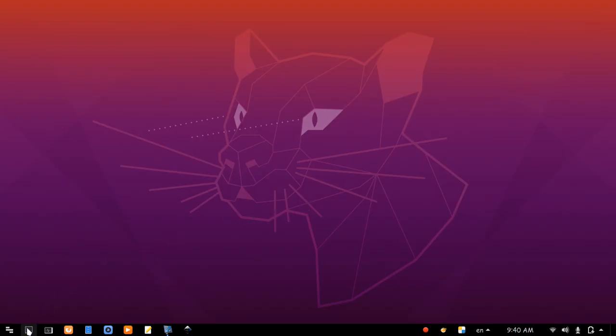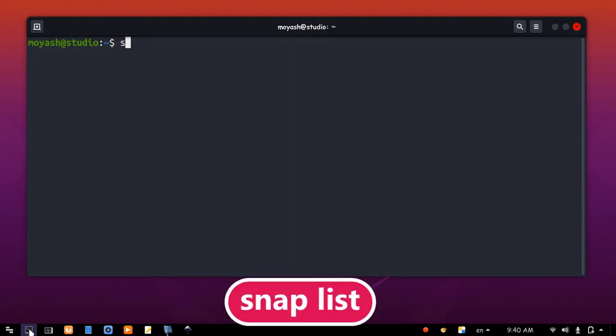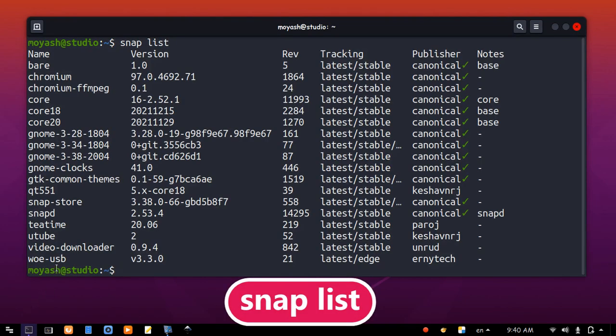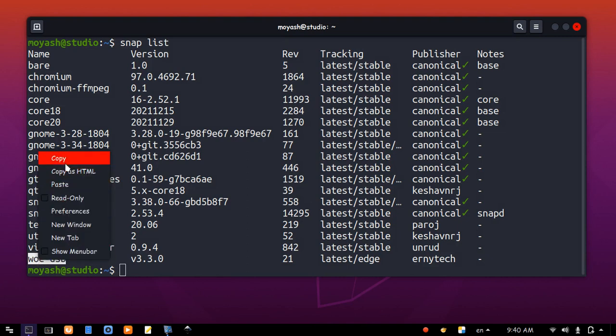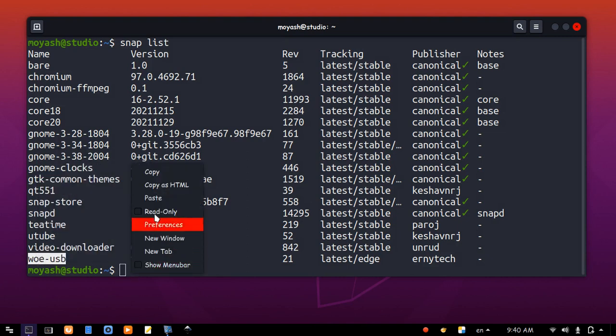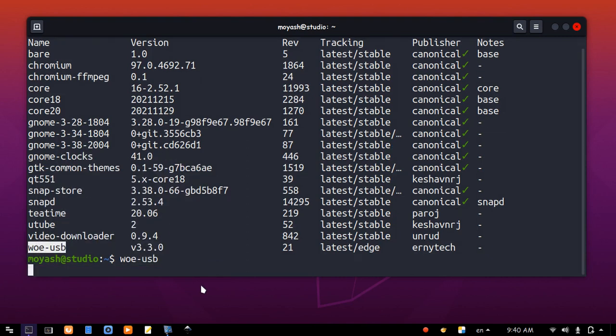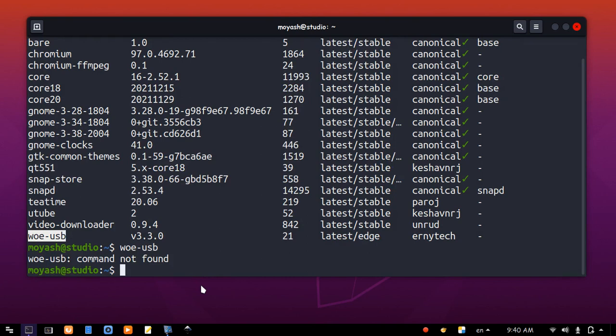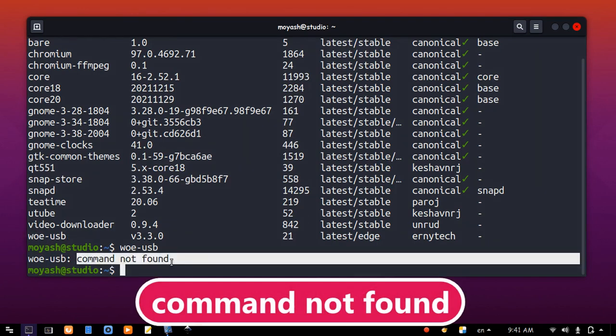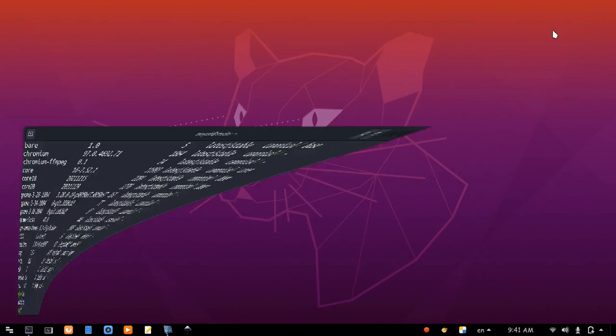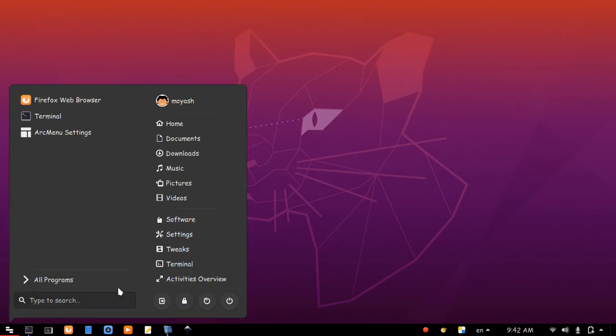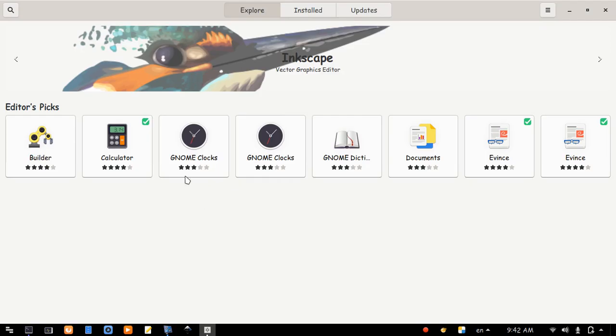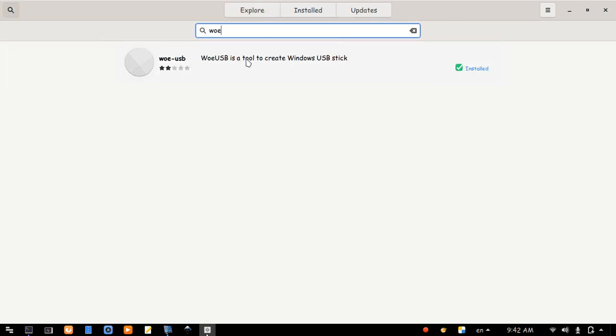I even couldn't run it from terminal. So, I decided to remove this snap version.